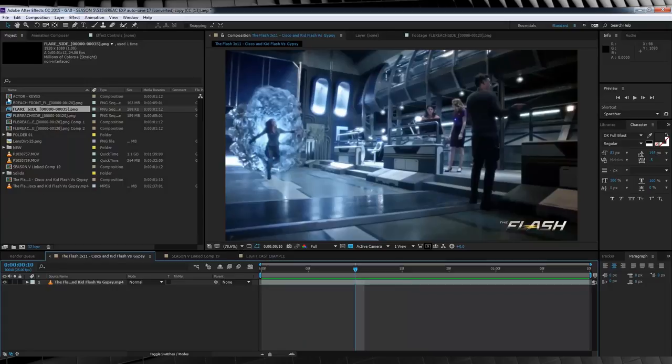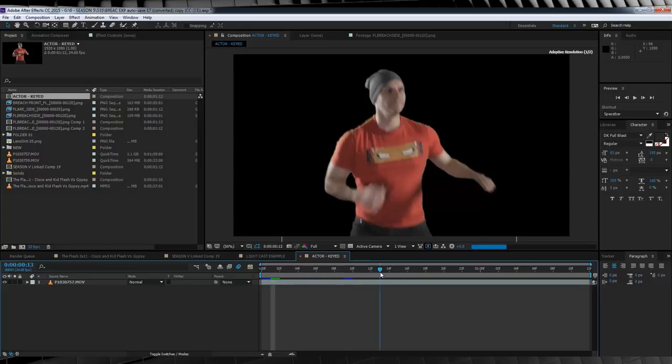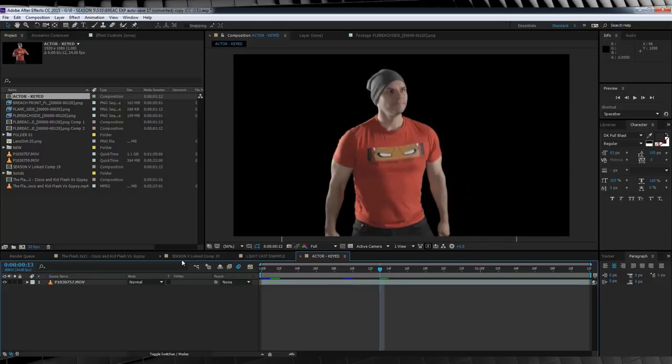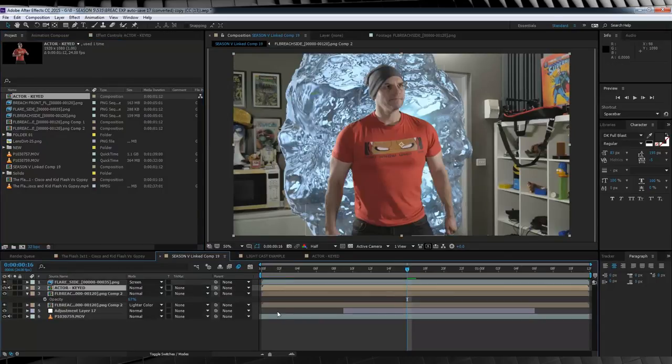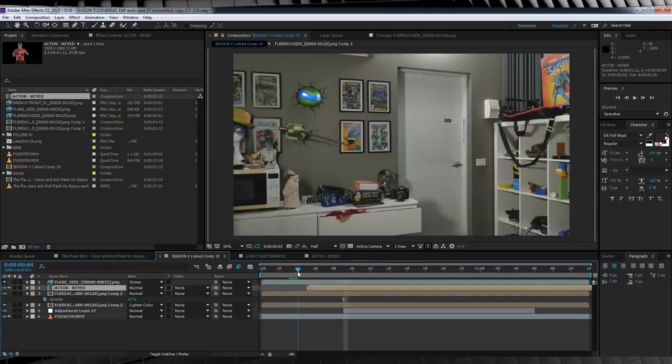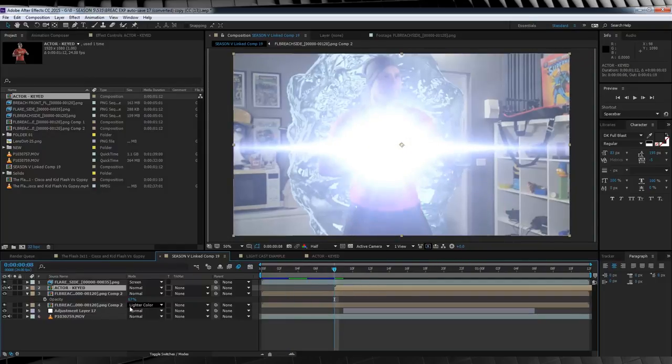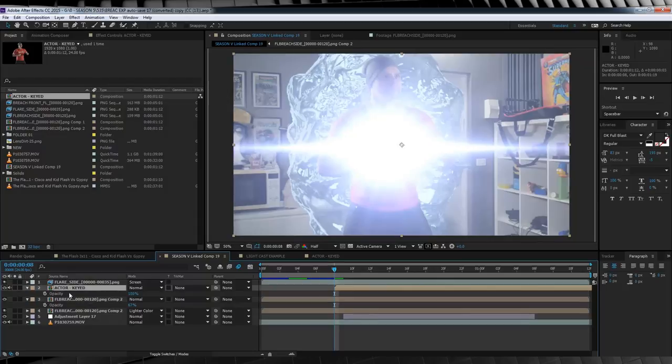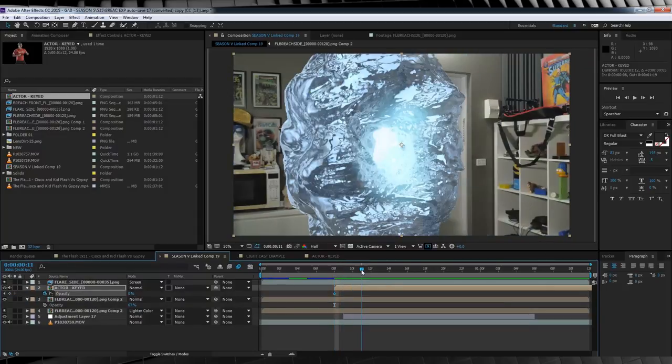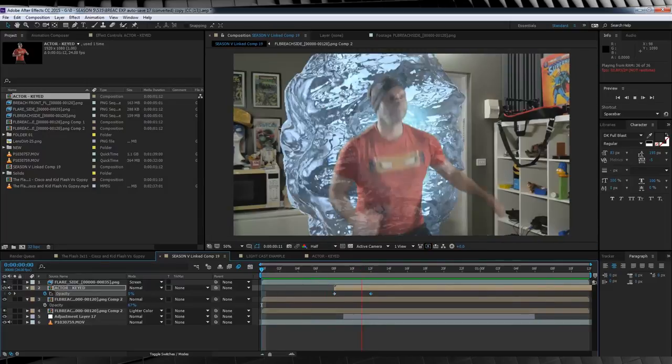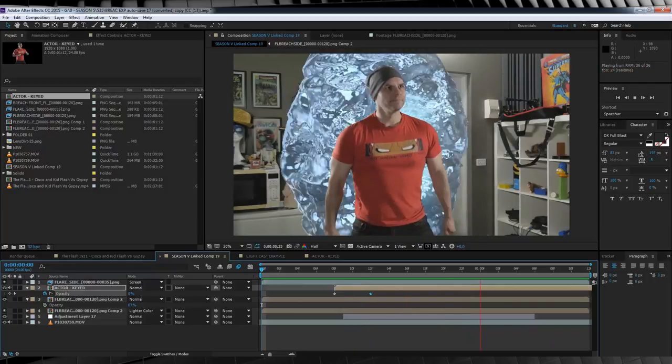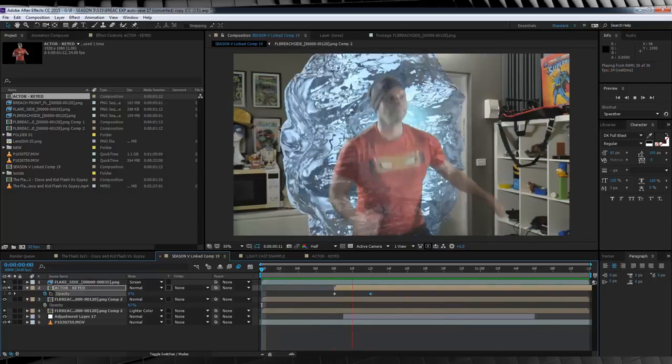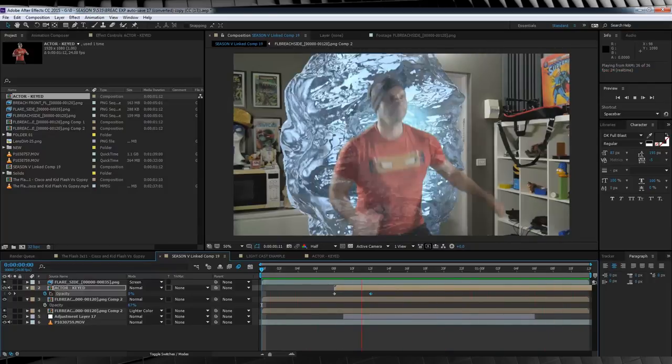So whether you rotoscope your actor or shoot them on a green screen is entirely up to you because it's such a short shot. But just for the sake of pure convenience, I shot mine on a green screen, mainly because I really, really hate rotoscoping. So what I'm going to do is drop my actor's footage in below our flare file, and then sync it up with the point that our breach is full size and the flare is at its brightest point. We'll then hit T to bring up opacity, crank it down to zero, and skip ahead four to five frames, and then crank it up to 100%. If we check out a preview, you can now see we have our actor breaching in.